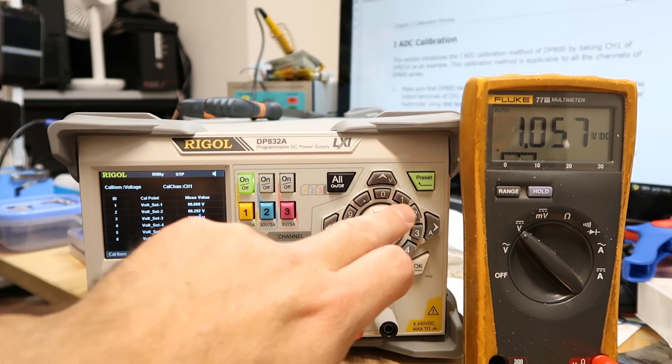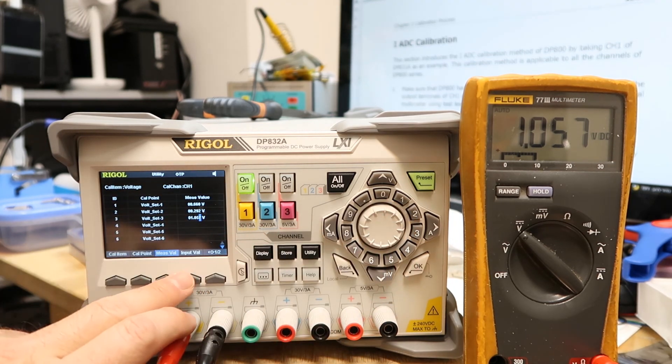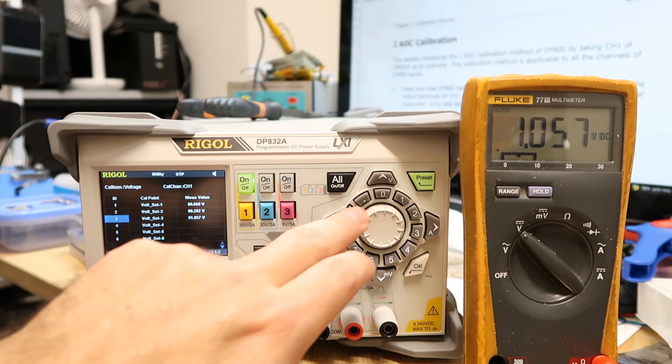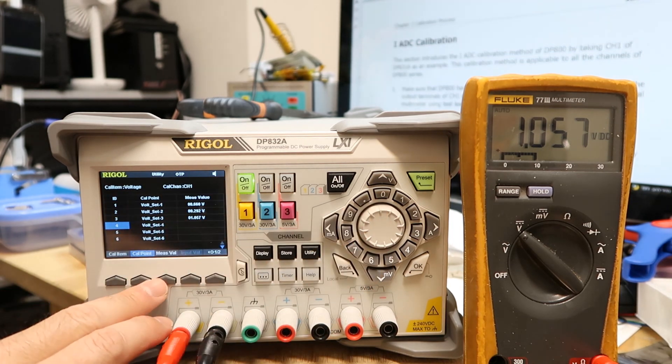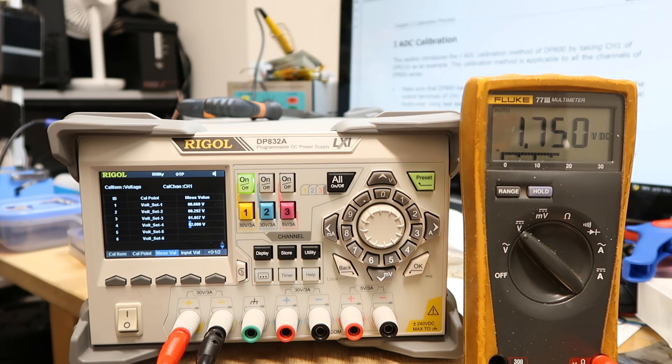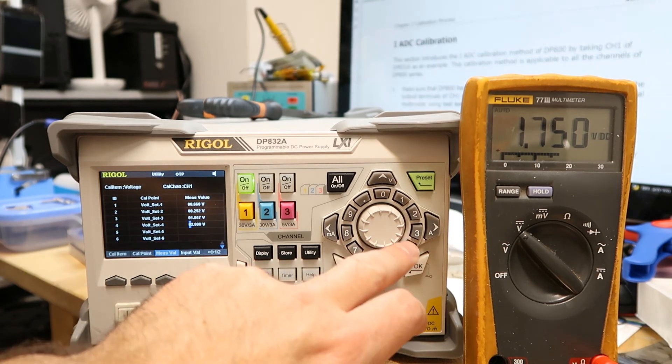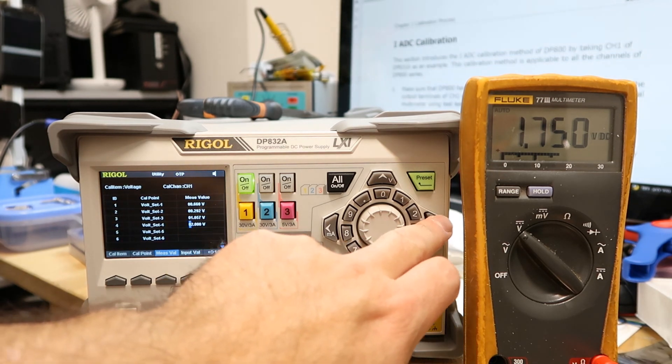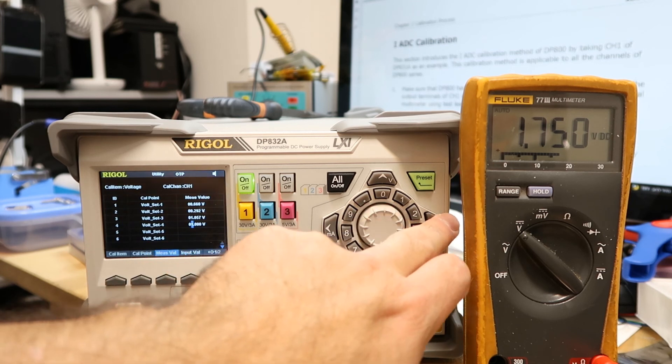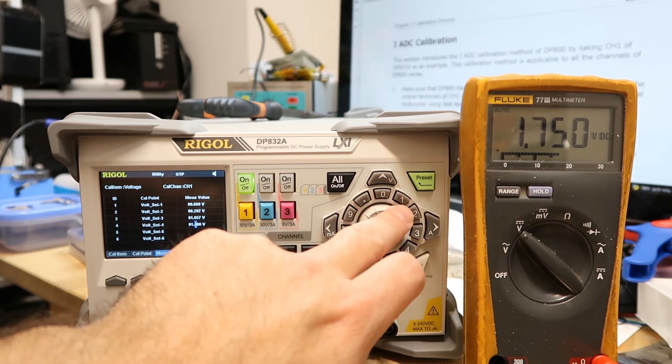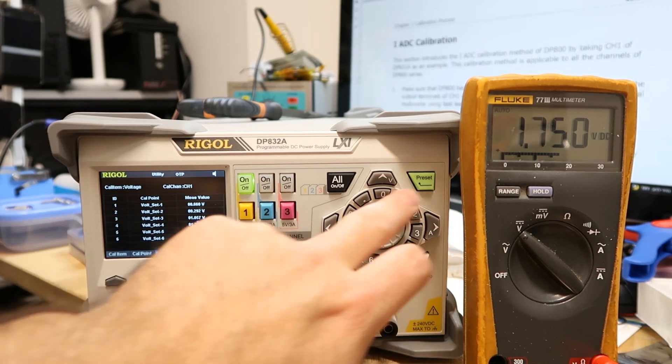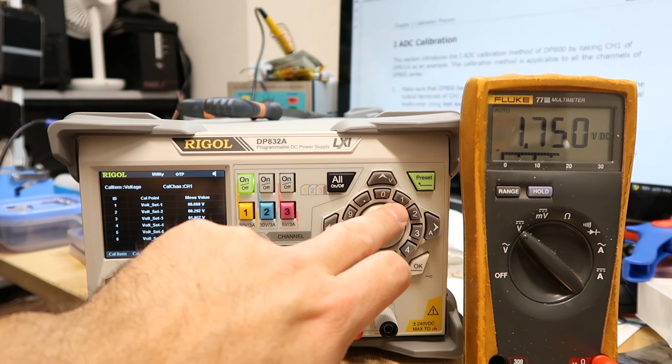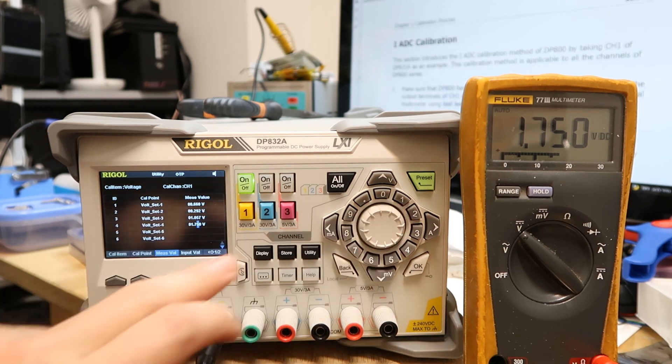Next value, Measure Value. 1.75, so I'm going to change it. So 1.75, Input Value.